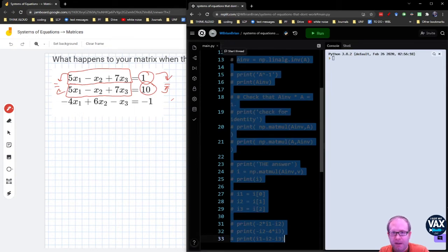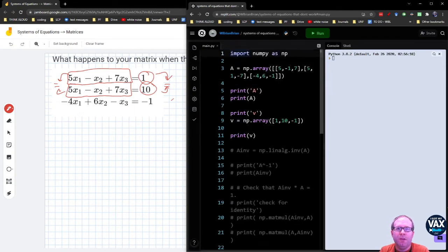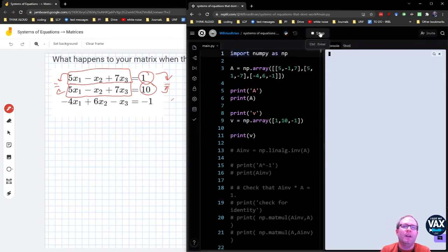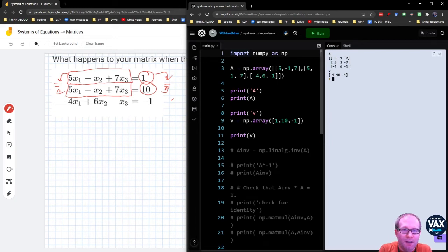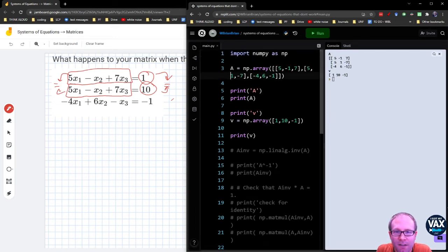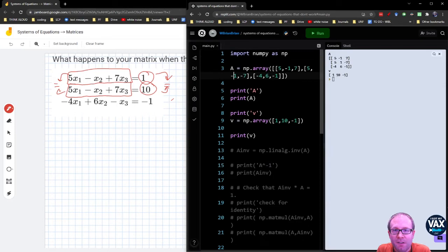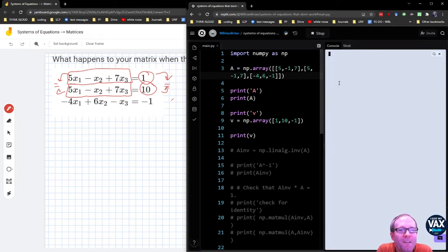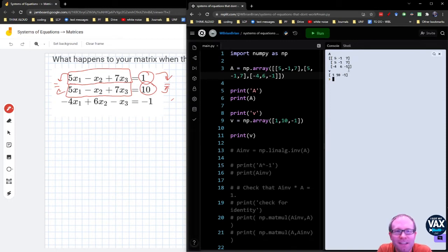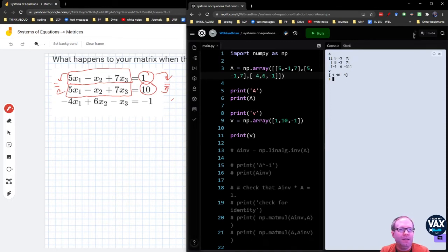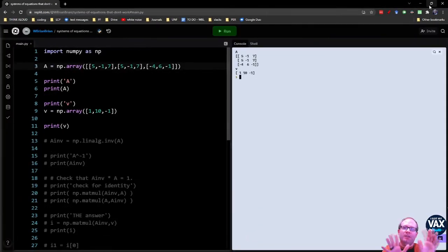Let's hold off on everybody else. I just want to print those to make sure that this is giving me what I want. I got a 5, negative 1, 7. I got a 5. Oops. Well, that's already not gonna work. There we go. 5, negative 1, 7. 5, negative 1, 7. Negative 4, 6, negative 1. That is what I wanted. And I have a 1, 10, negative 1. Perfect. So now I've perfectly transcribed the problem over here.